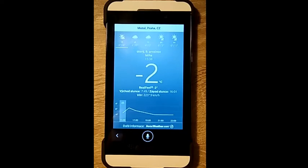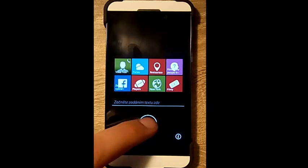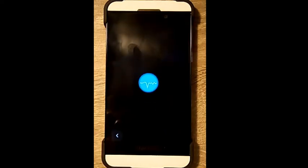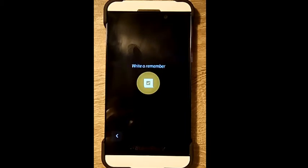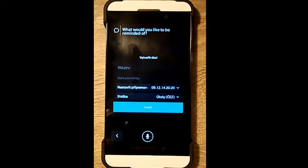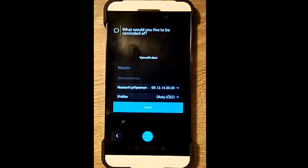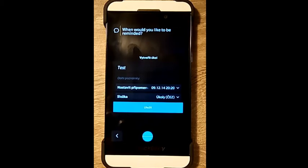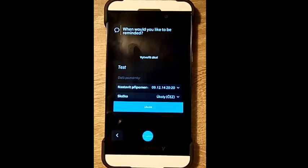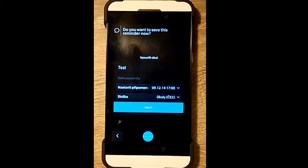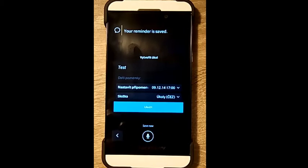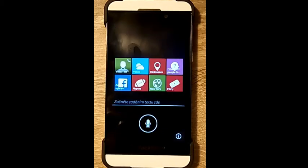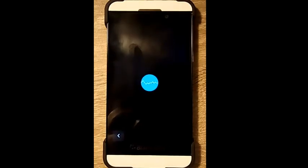Right, remember. What would you like to be reminded of? Test. When would you like to be reminded? Five o'clock. Do you want to save this reminder? Save. Now your reminder is saved.